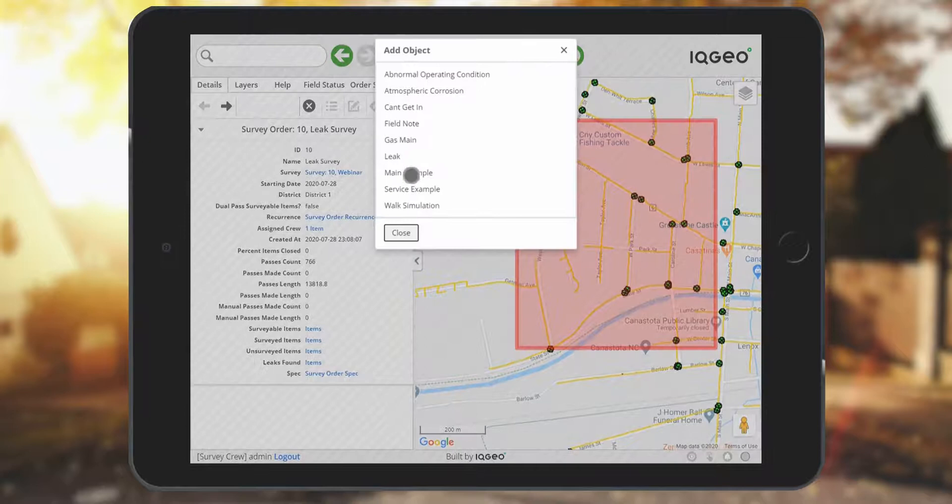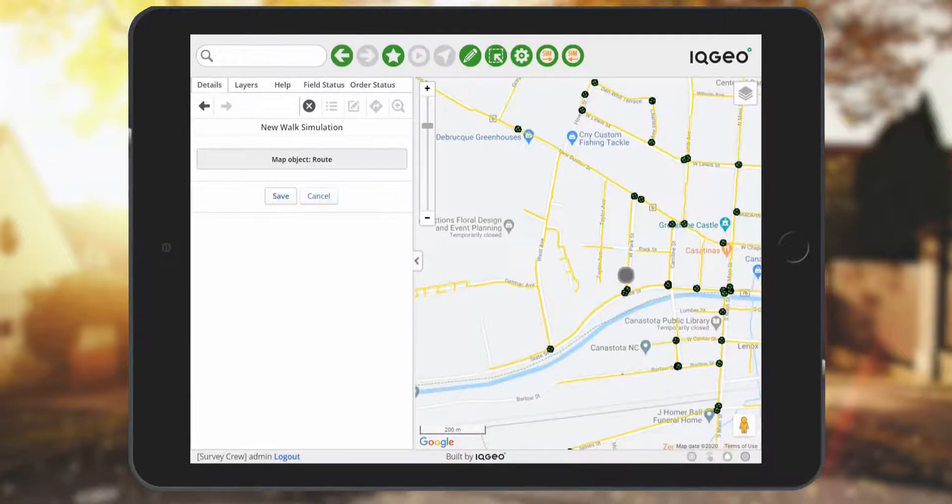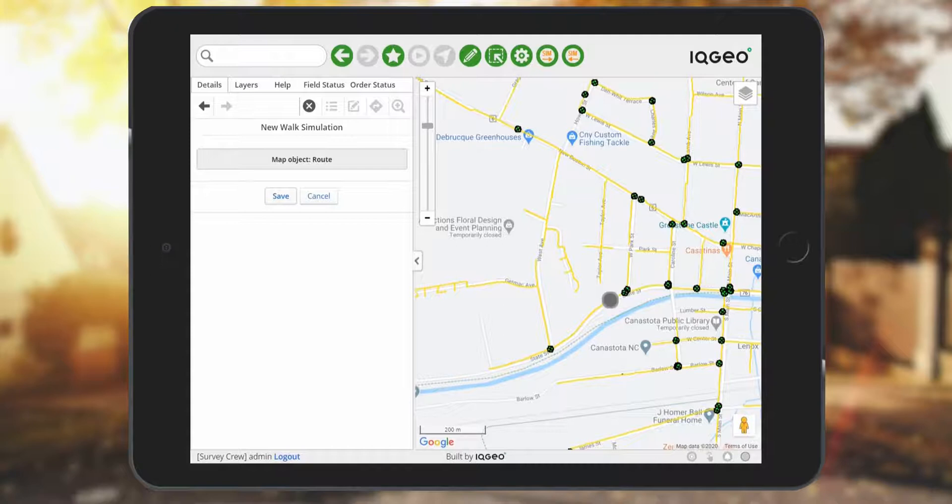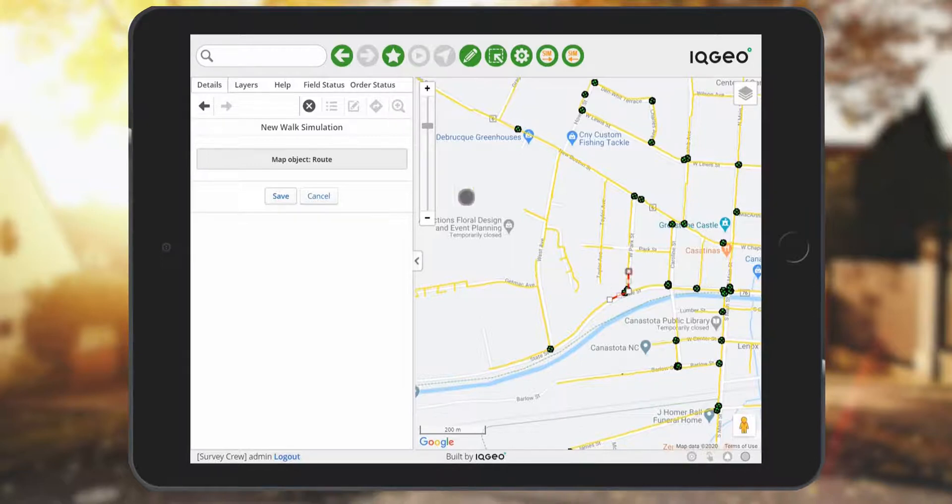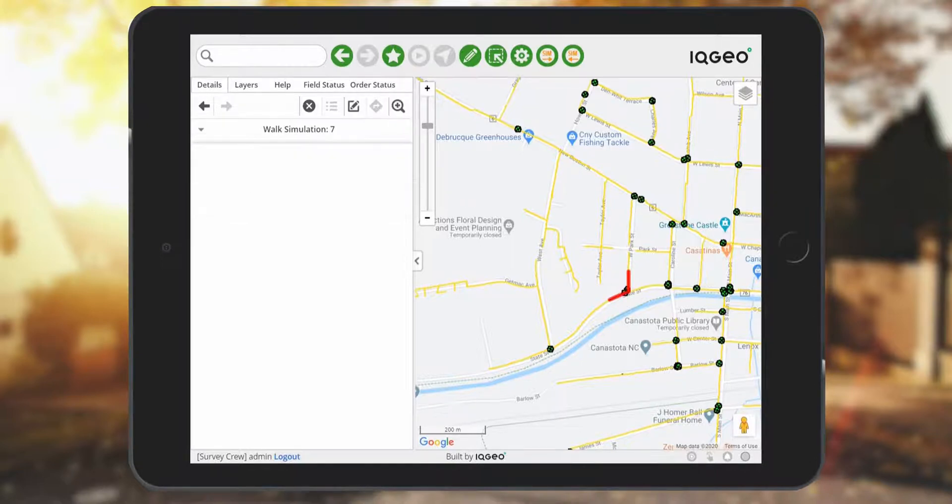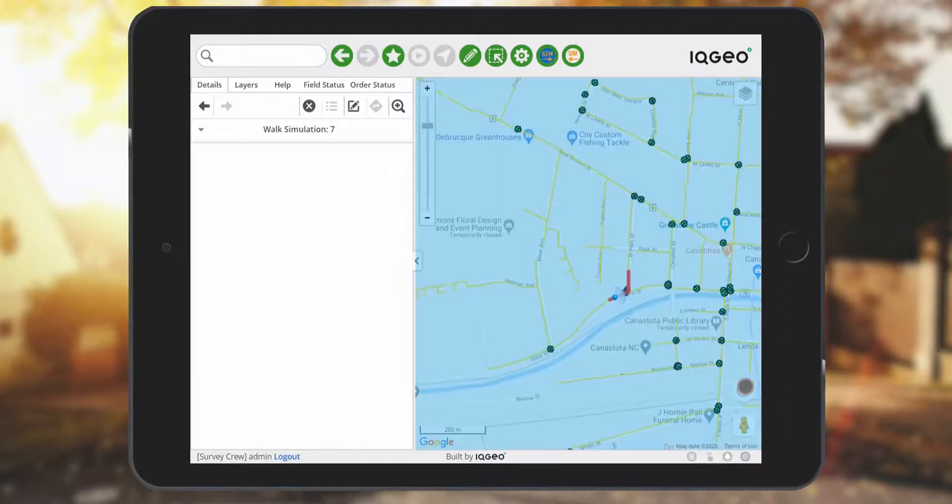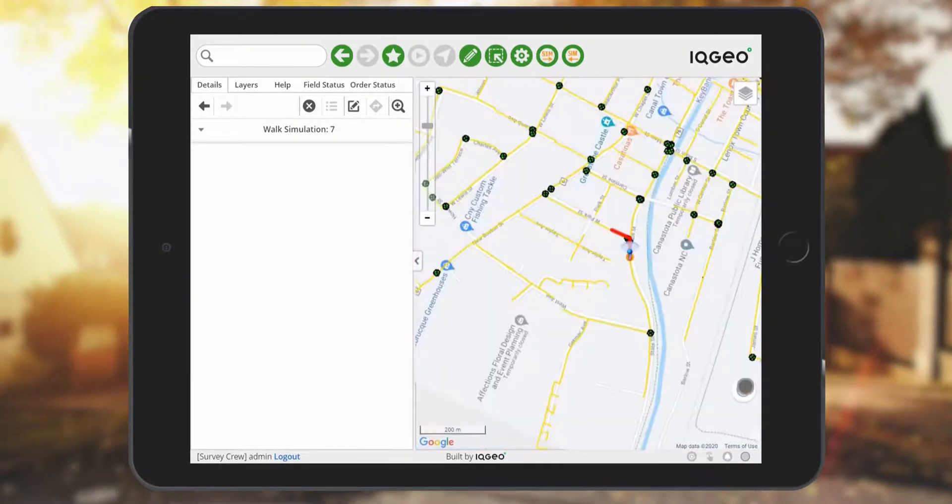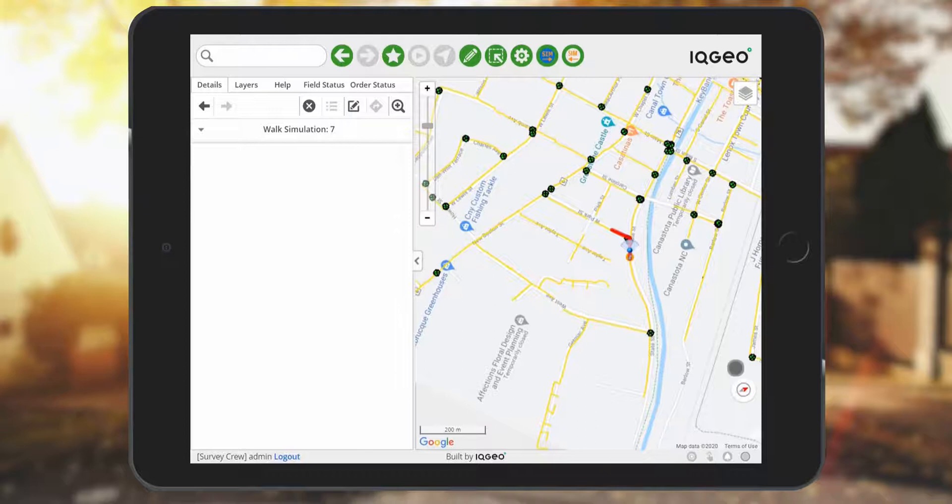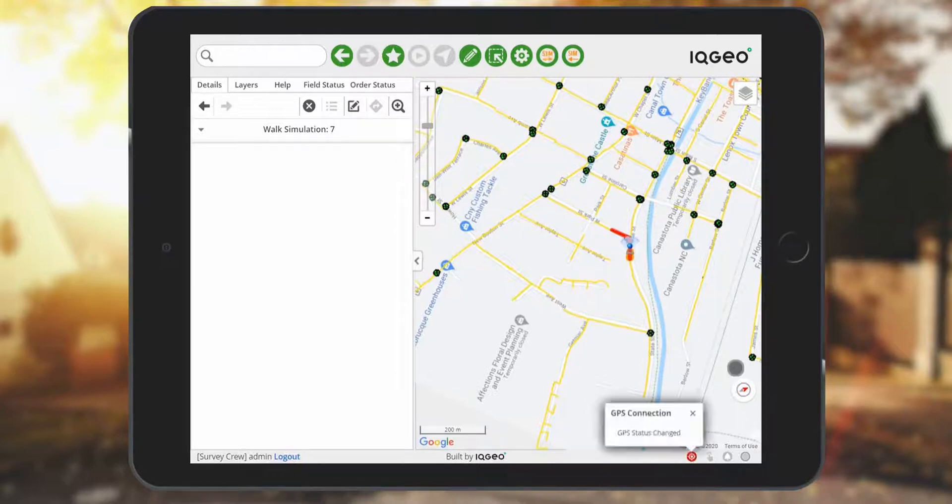Next you're going to survey the main in the field. This is represented by drawing a simulation path showing where you're going to walk. Once the path is drawn you can run the simulation which shows the user walking up and down the street. Clicking on the simulation button effectively simulates the survey taking place. You can see this as the blue icon moves down the street.